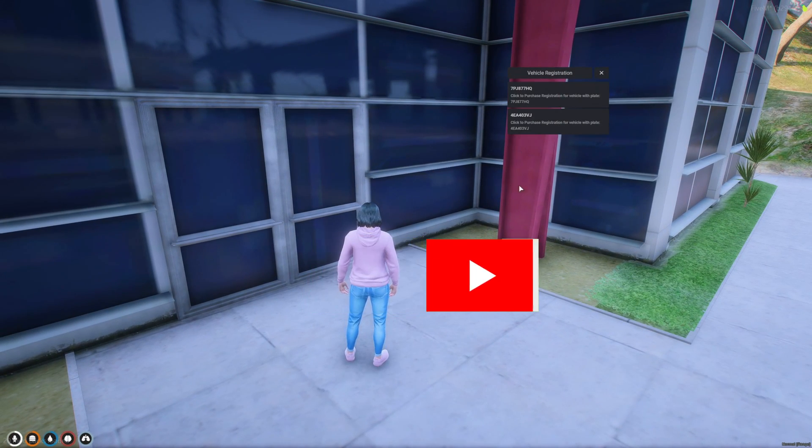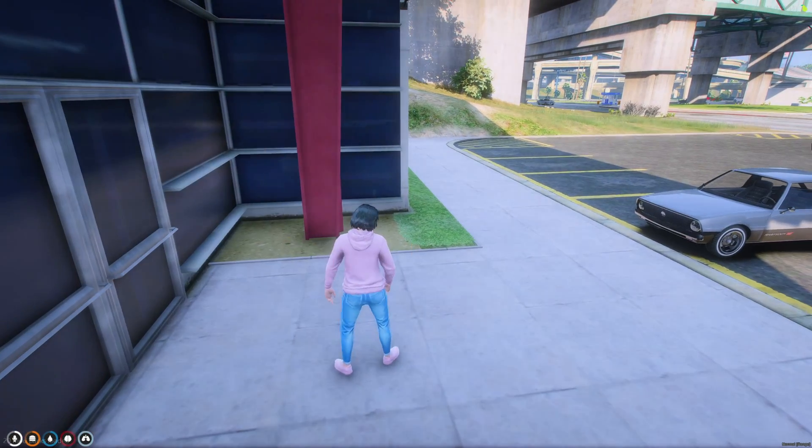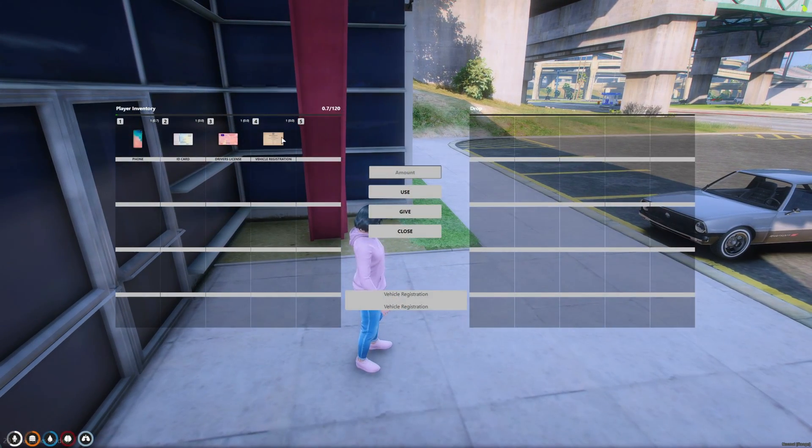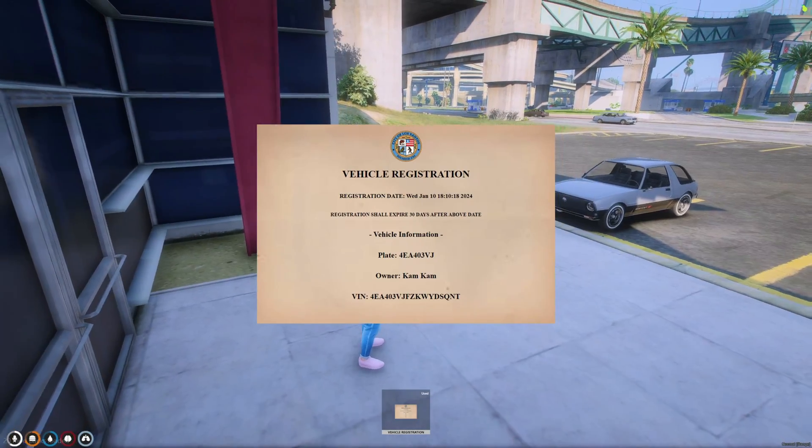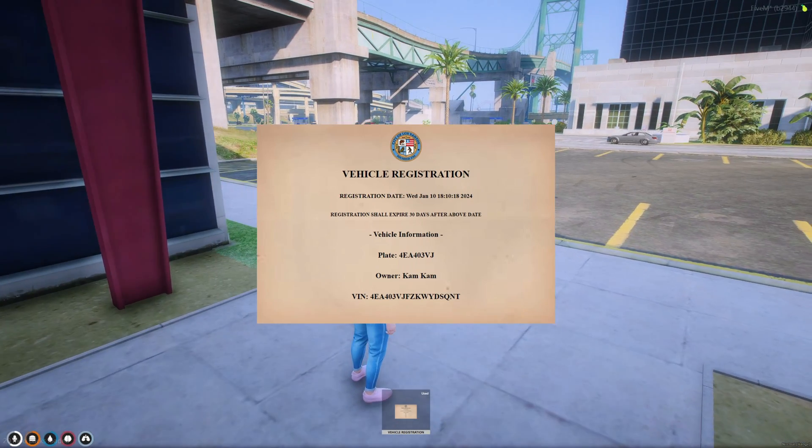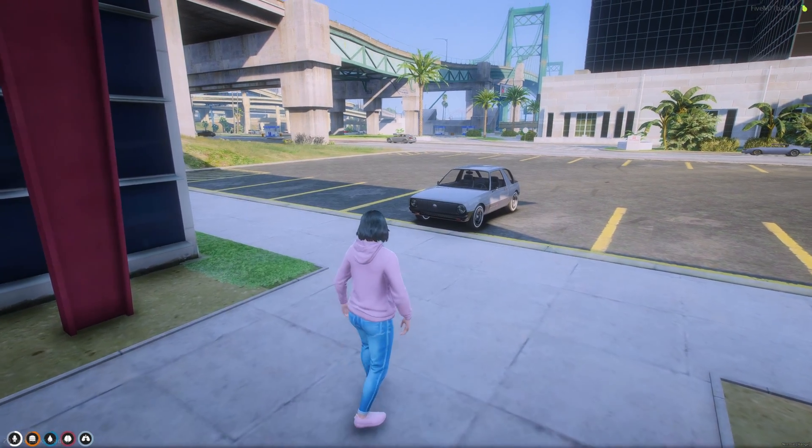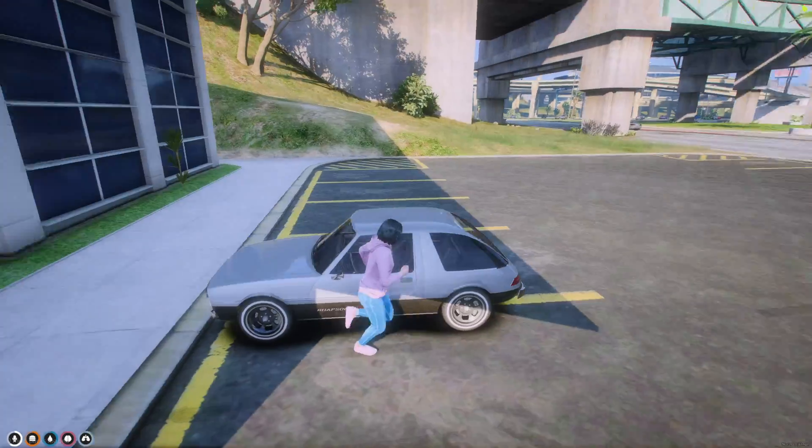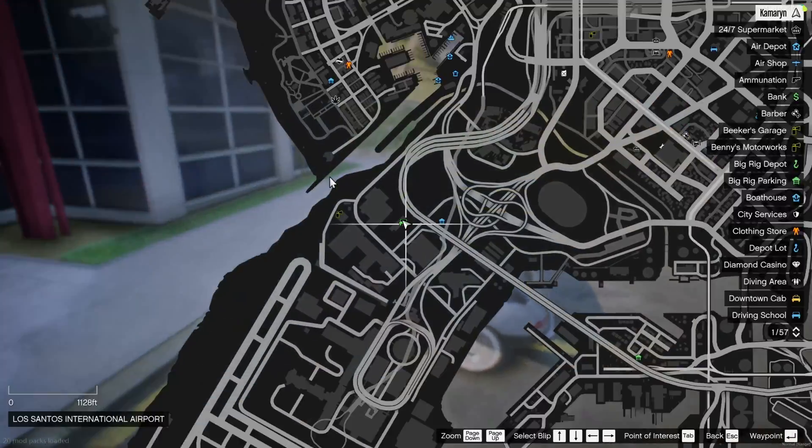Then once you're in here click the vehicle. It's by the plate so it's going to be this one. Then you should get a vehicle registration document. You can open it and it will show you all the information.